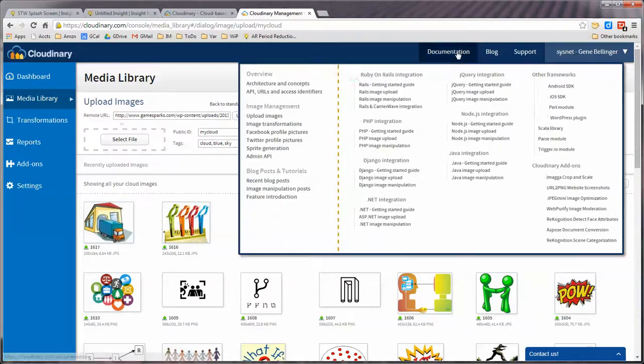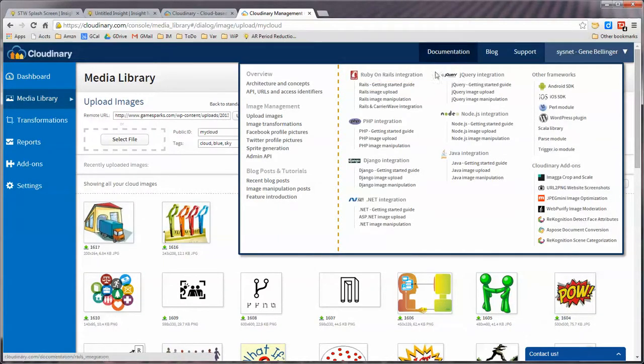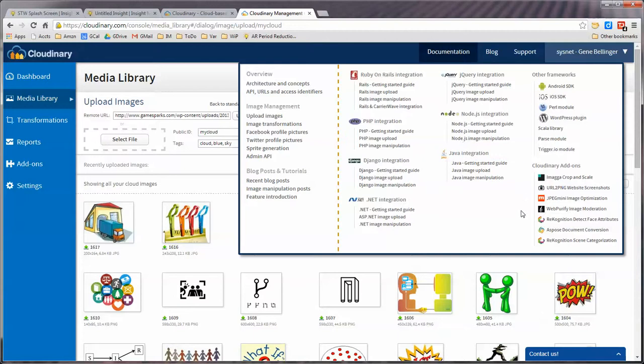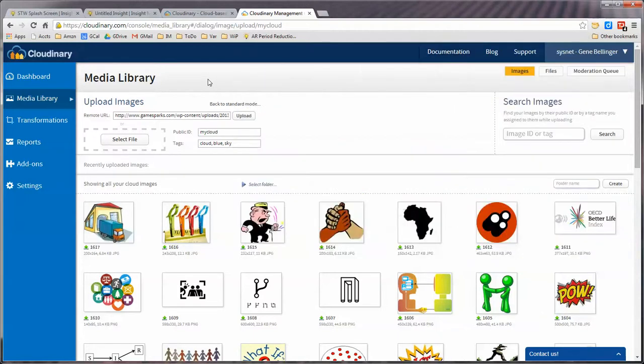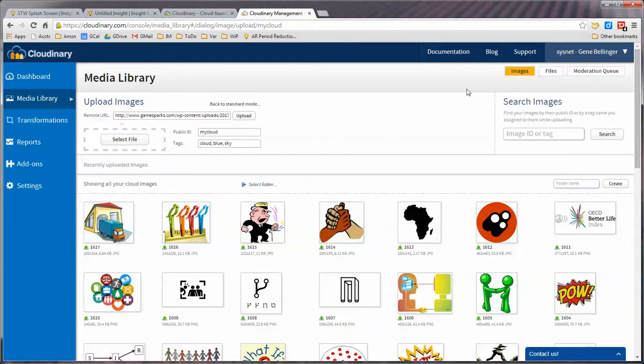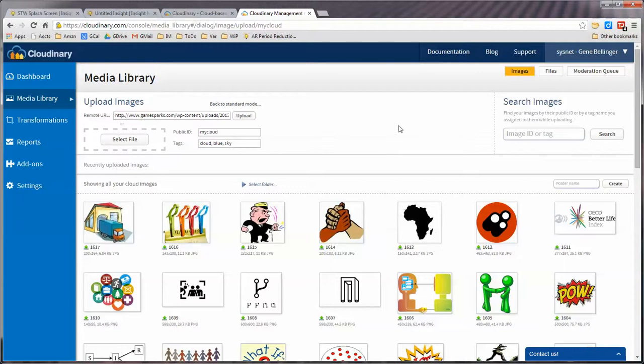All of the documentation is built to work with all of these different programming environments, none of which we have any use for. But for just managing our images, it works wonderful. And the latest version of it, which is about a month or so old, also manages files so that you can use it to store documents as well as images, though it tends to treat PDF files like images as opposed to files. So that's a different wicket.